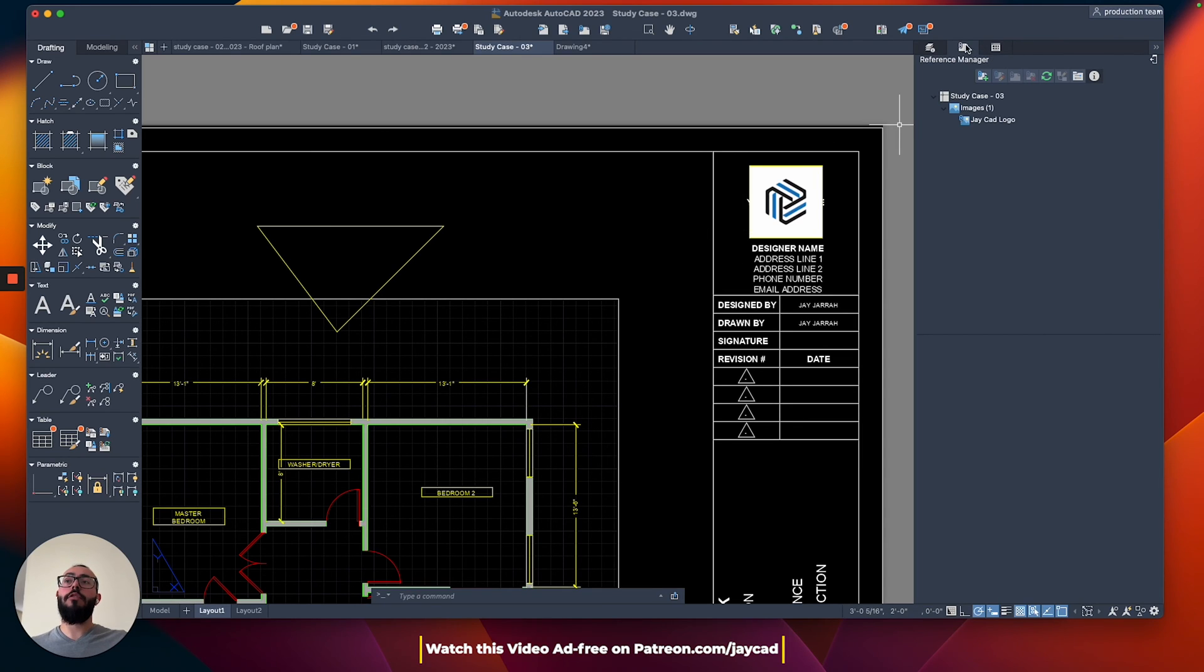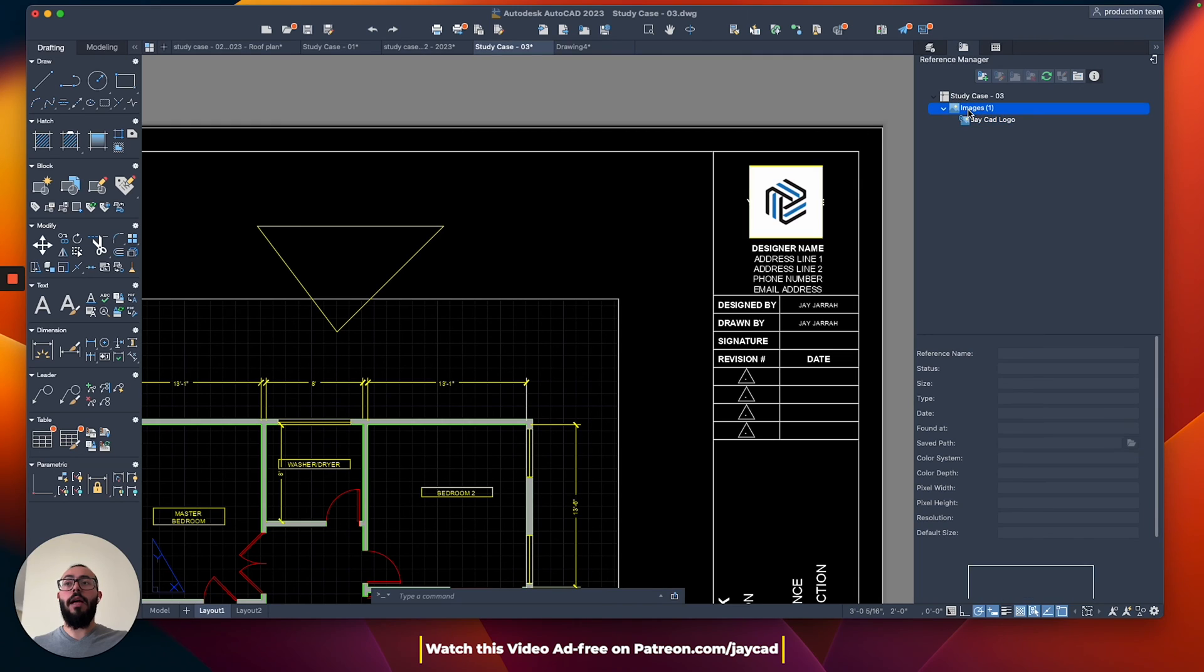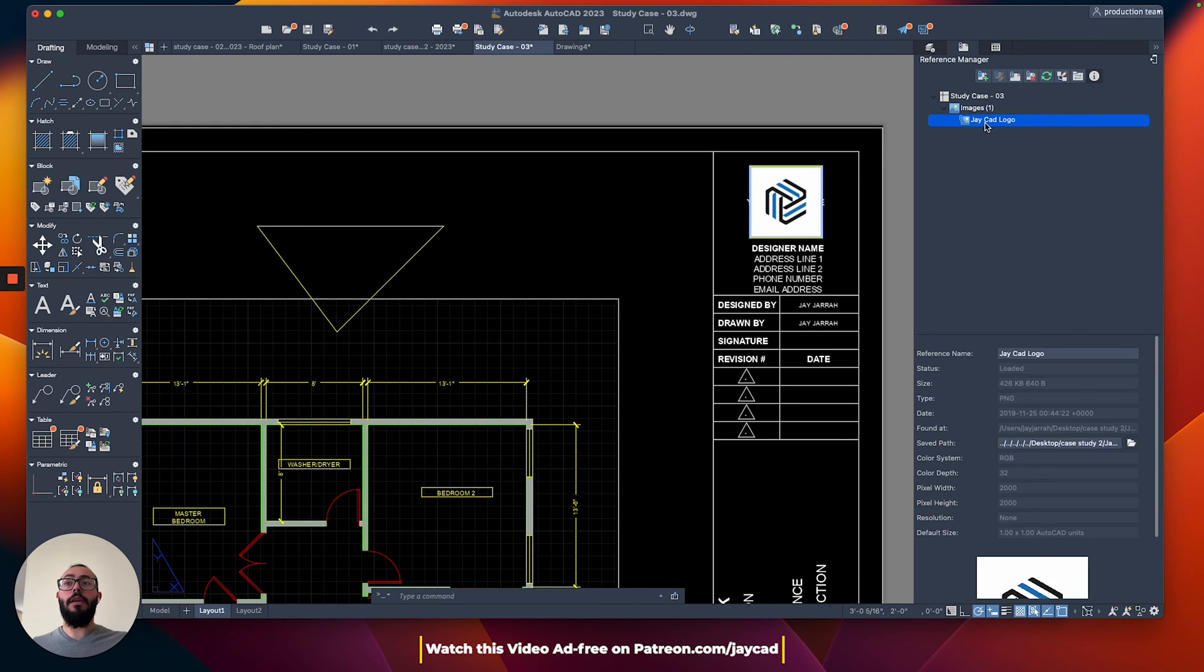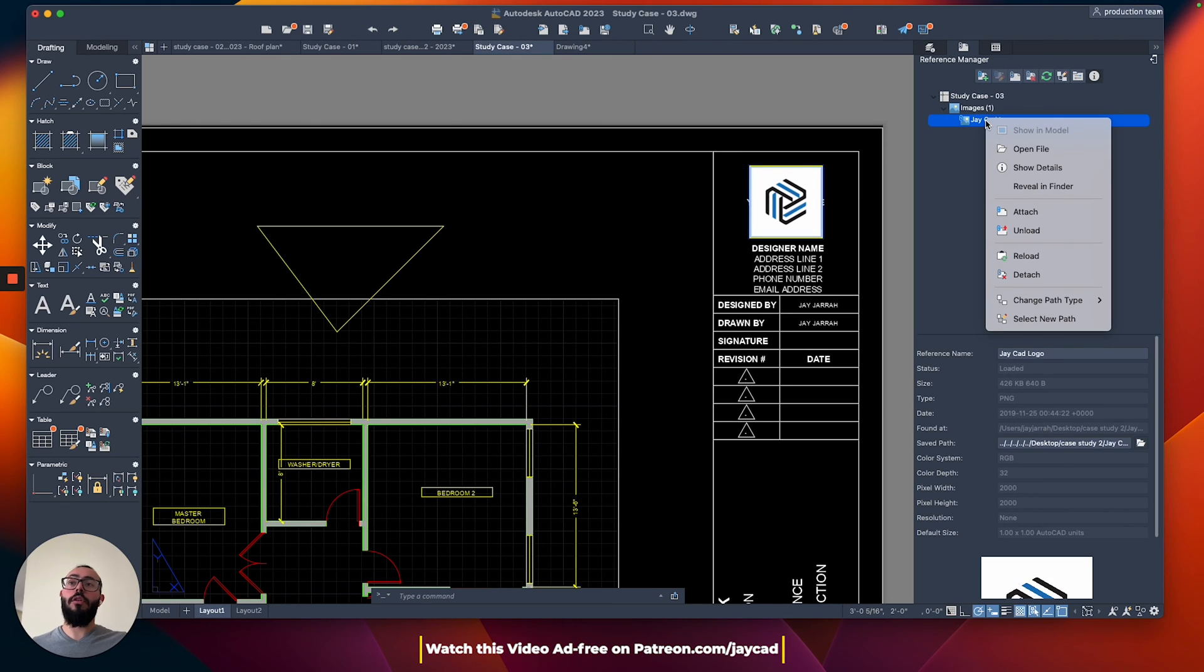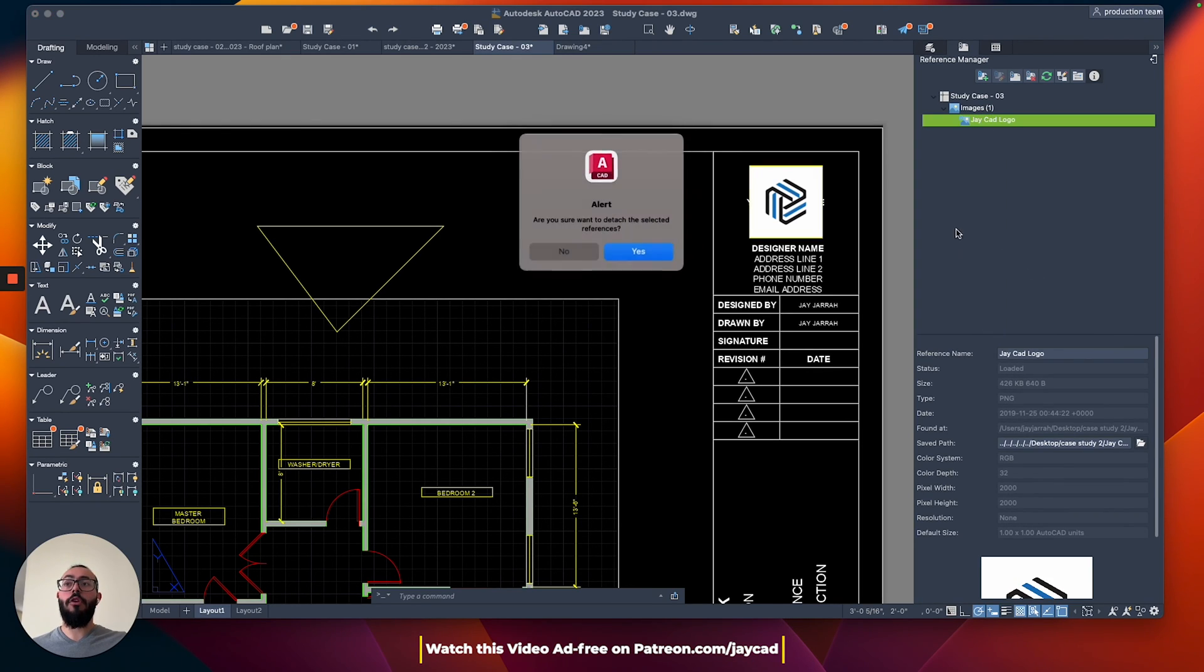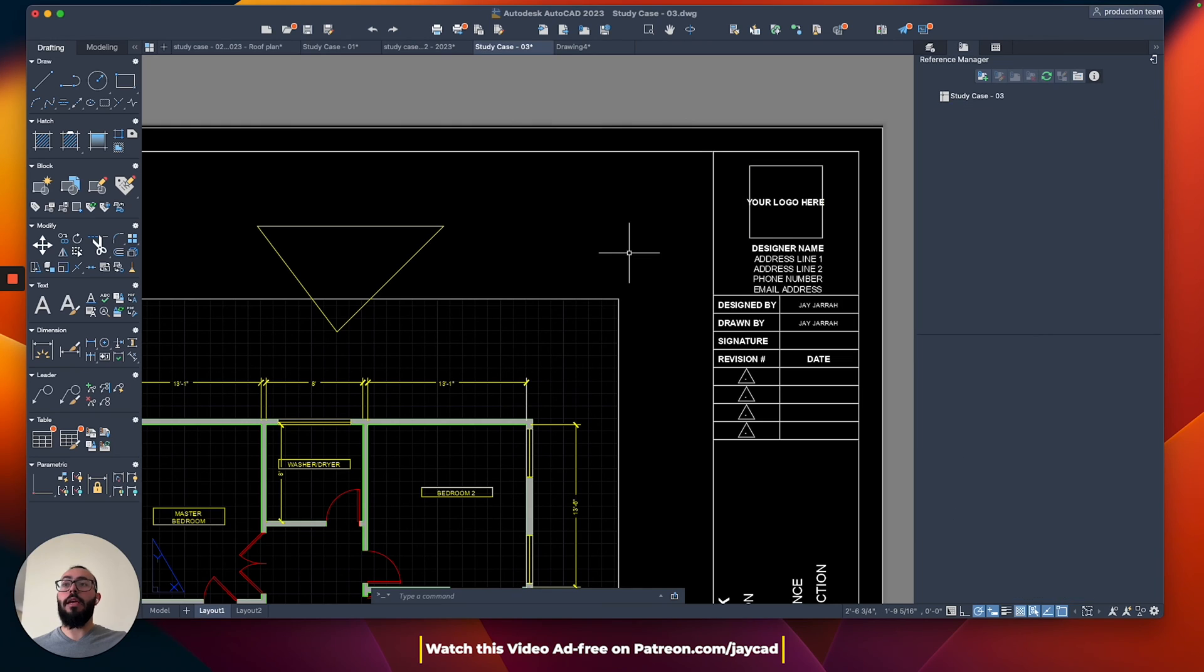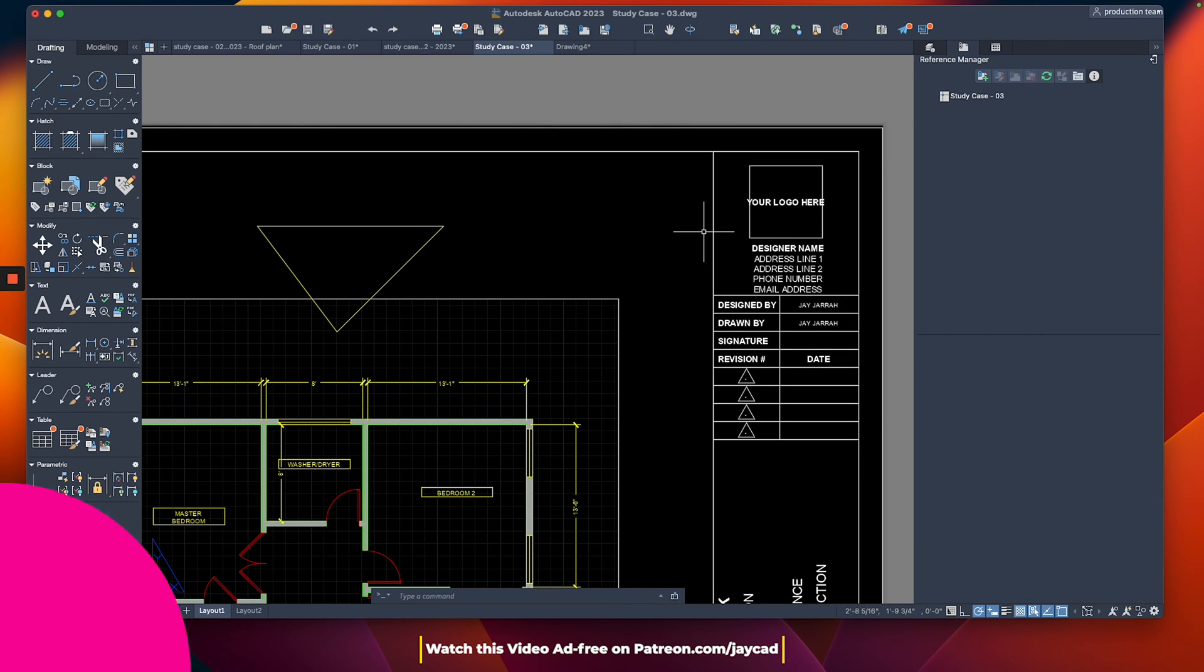You will see all of them right here on the reference manager. And from here, you can see it says that I have images and then here it will show details about this image. From here, you can also right click and then say, for example, detach and that will take it out from the drawing. So that was regarding the reference manager.